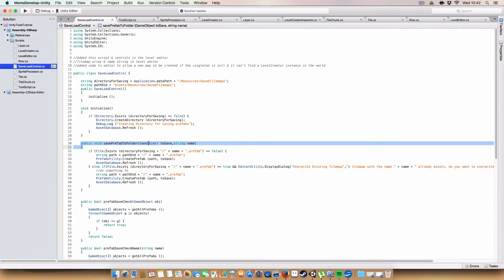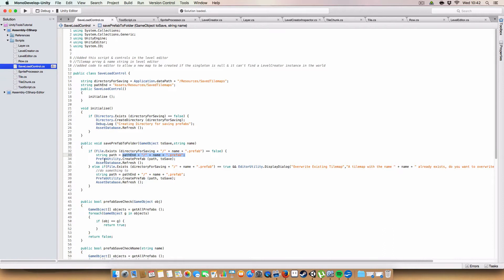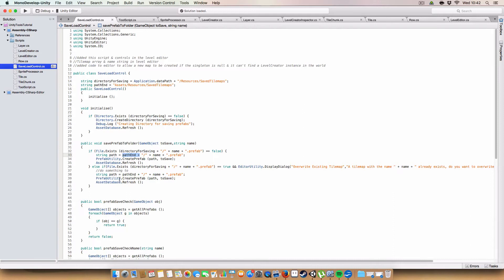Next up we have a SavePrefabToFolder, which takes the game object to save and the name it's going to be saved under. First off, we check if the file already exists. So we use the directory for saving. And then we add a slash. Then the name of whatever we're trying to save. And then .prefab. And if that doesn't exist, we just create it. So we just create the path here. And we use the prefab utility. Which doesn't need the application.datapath. It just needs a path relative to the assets folder. So it needs the assets slash resources slash save tilemaps slash whatever you want to call tilemap.prefab. And then it creates the prefab.